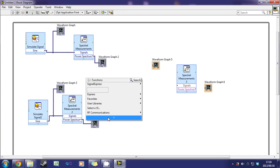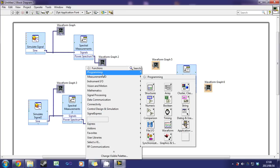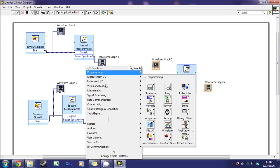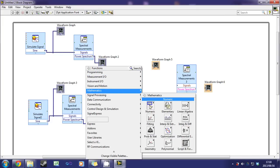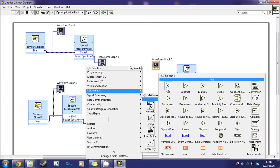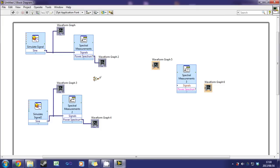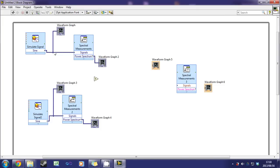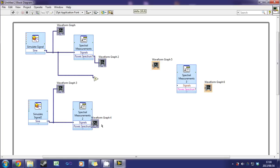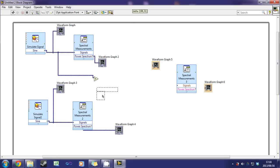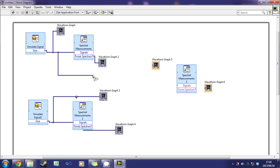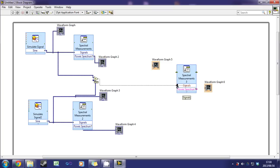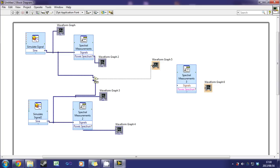Now we'll right click and add. Go to mathematics, numeric and add. So now we'll combine both waveforms together. Let's just move this around so we can get there a lot easier. And we'll drag the addition of those to waveform graph 5.